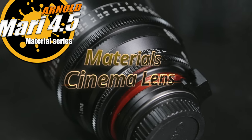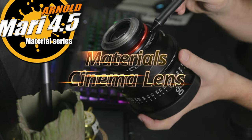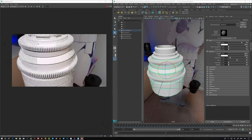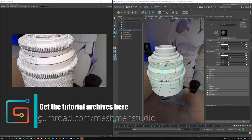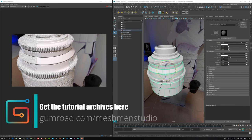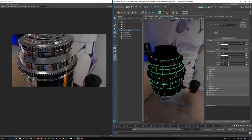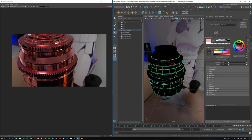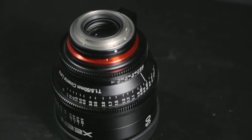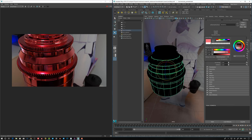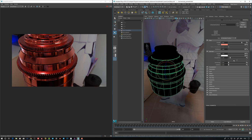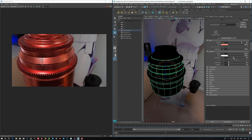Now let's jump into Maya and define the materials for the lens. Let's create the red anodized material. First off, it's a metal, so fire up the metalness to one. Then take a color — something with a little yellow in it. Let's also fire up the roughness a bit.